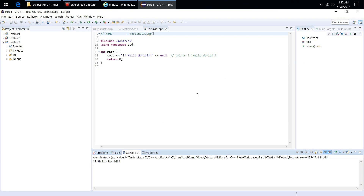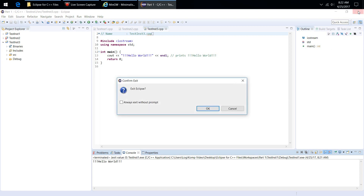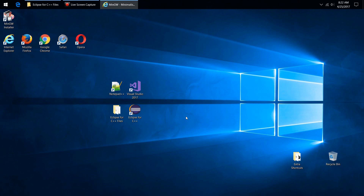You are now good to go. When we get to creating a project and writing your first program later in the course, you are ready to go. You have successfully installed Eclipse for C++. Congratulations!